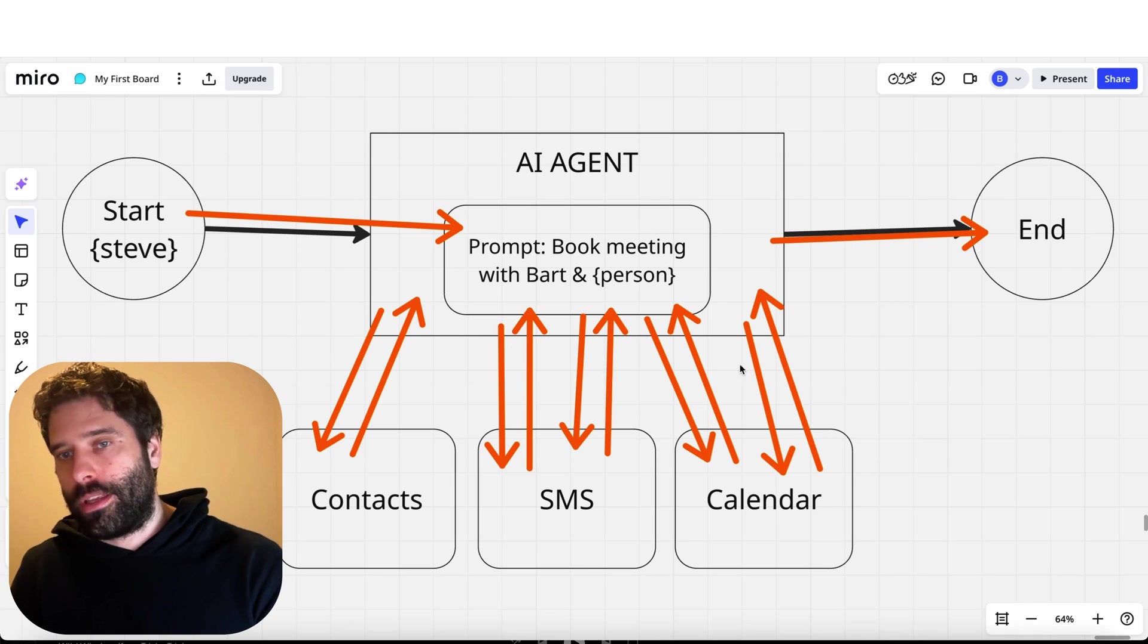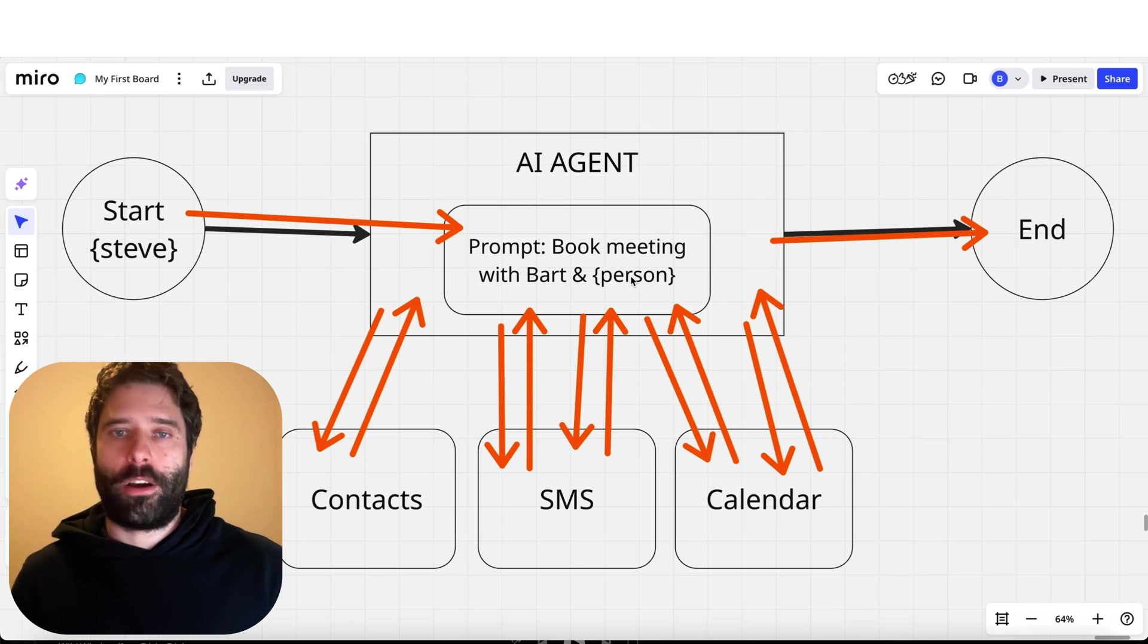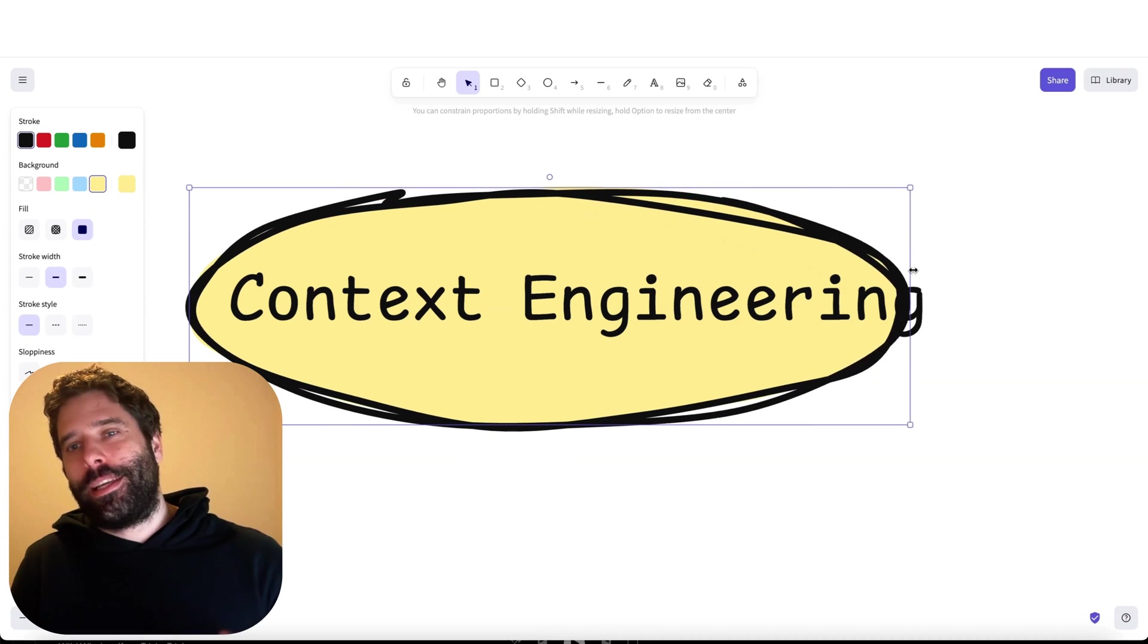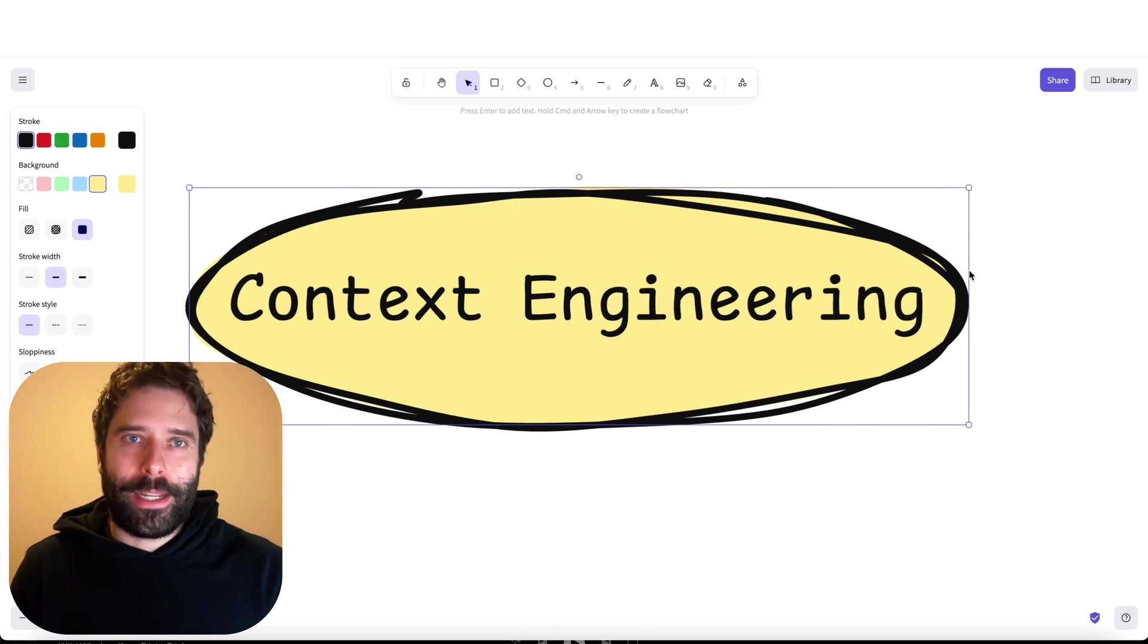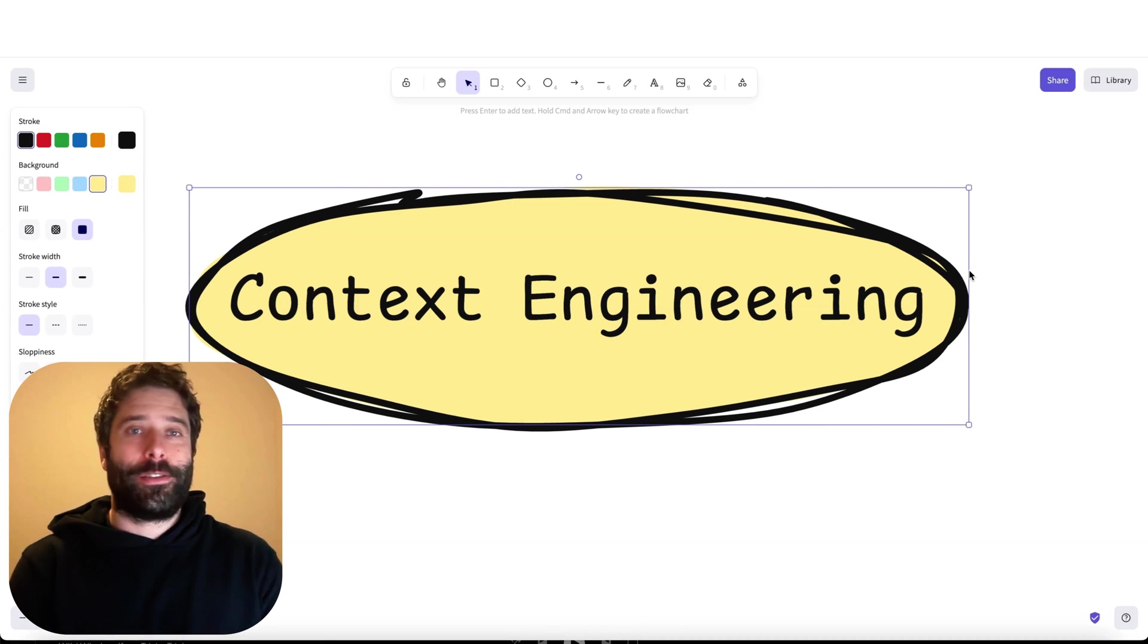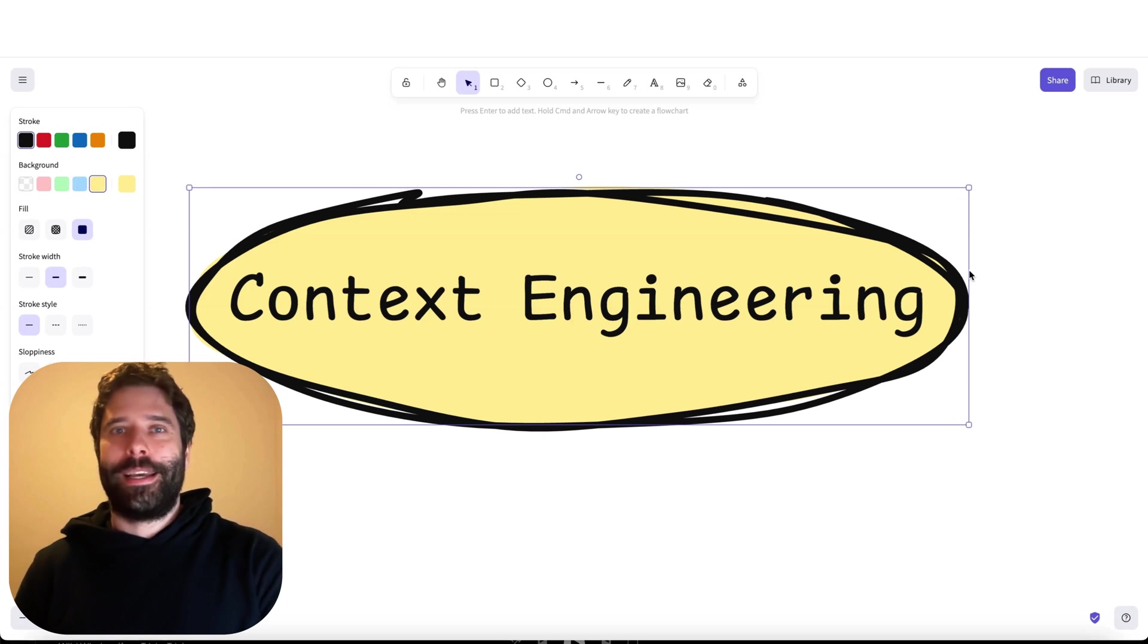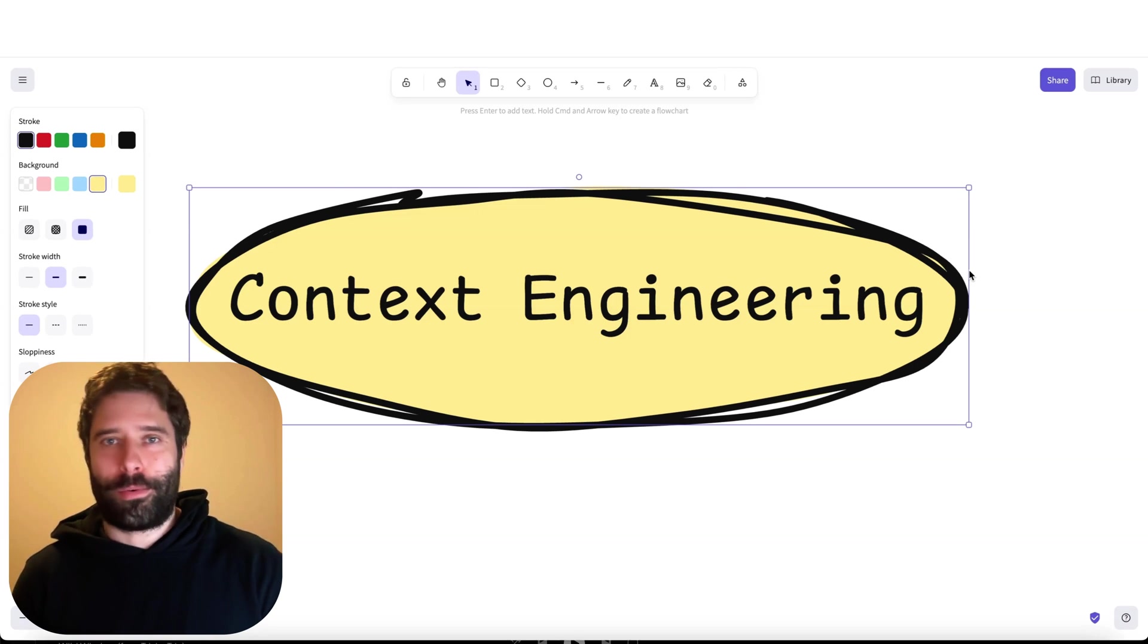We had context returned here and then for every single tool call - second, third, fourth and fifth tool calls all brought back context into the prompt. That ladies and gentlemen is why context engineering is increasing in popularity, because even simple agents that have only a handful of steps and tools can accumulate a lot of context during their operation.